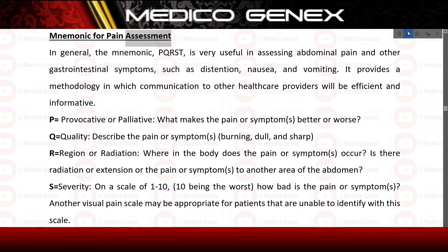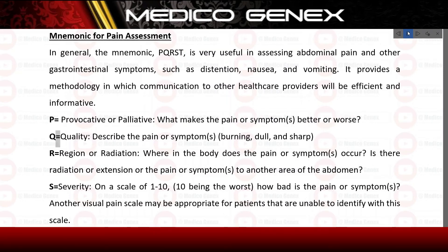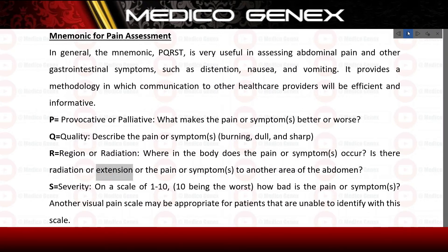The mnemonic PQRST is very useful in assessing abdominal pain and other gastrointestinal symptoms such as distension, nausea, and vomiting. It provides a methodology for efficient and informative communication to other healthcare providers. P is for provocative or palliative: what makes the pain or symptoms better or worse. Q is for quality: describe the pain or symptom, such as burning, dull, or sharp. R is for region or radiation: where in the body does the pain occur and is there radiation to another area. S is for severity: on a scale of 1 to 10, how bad is the pain or symptom.